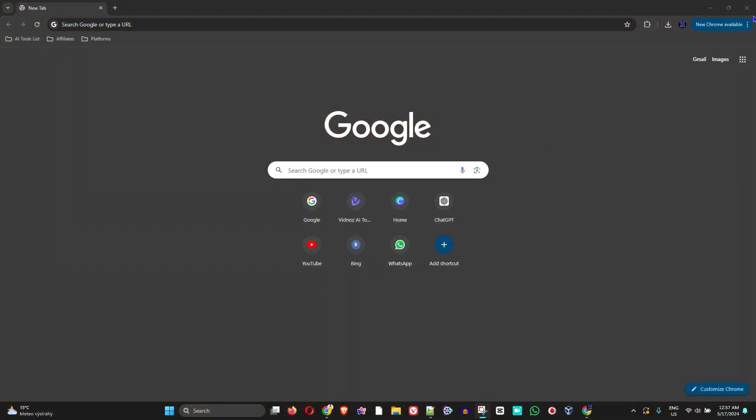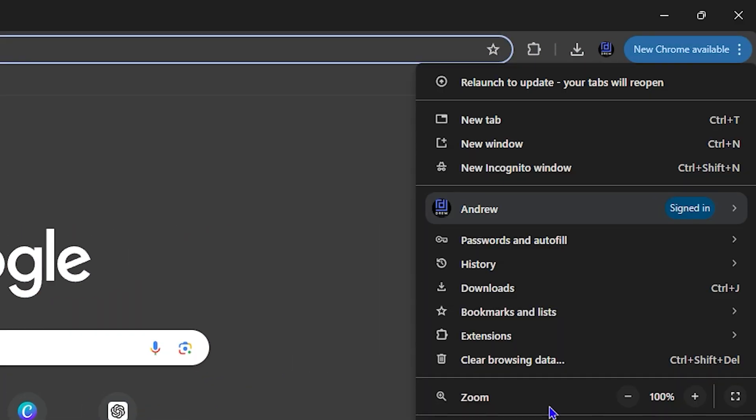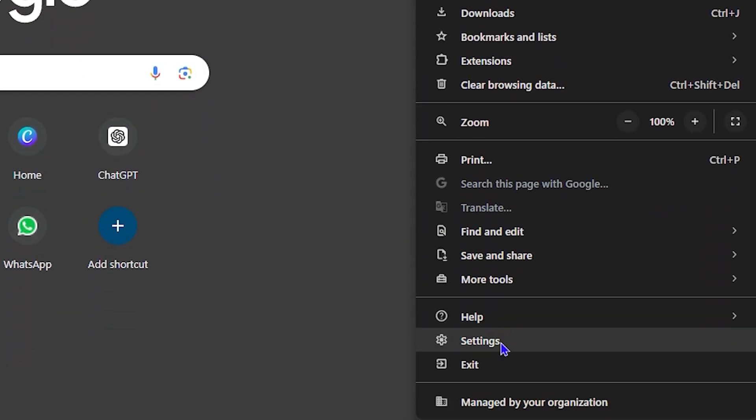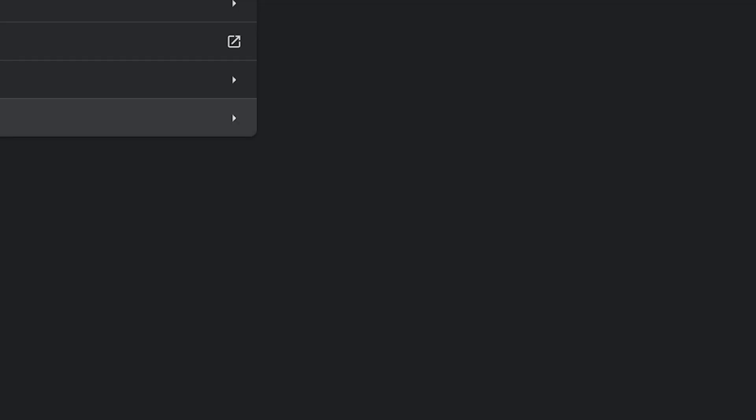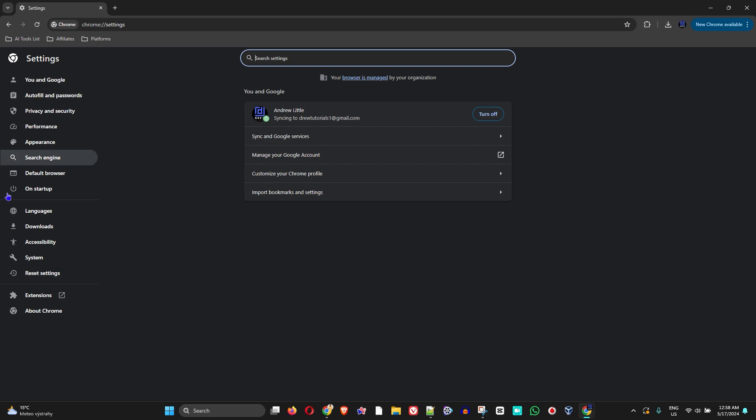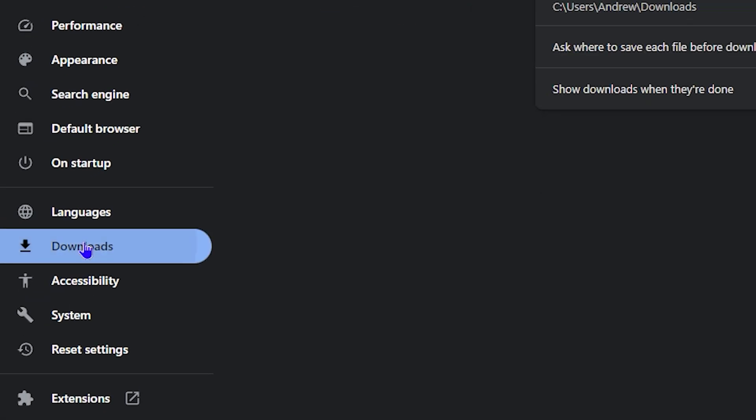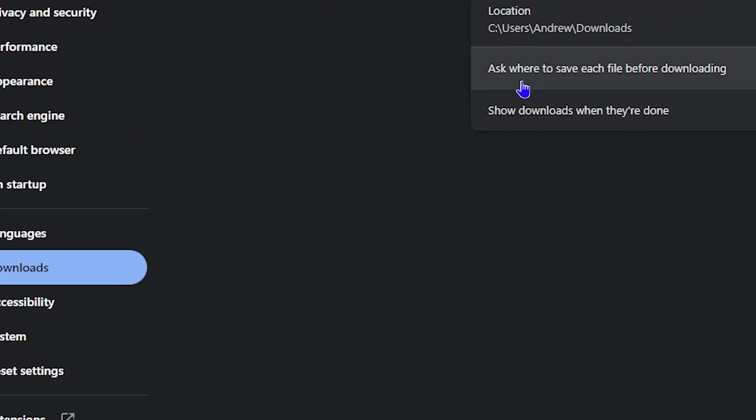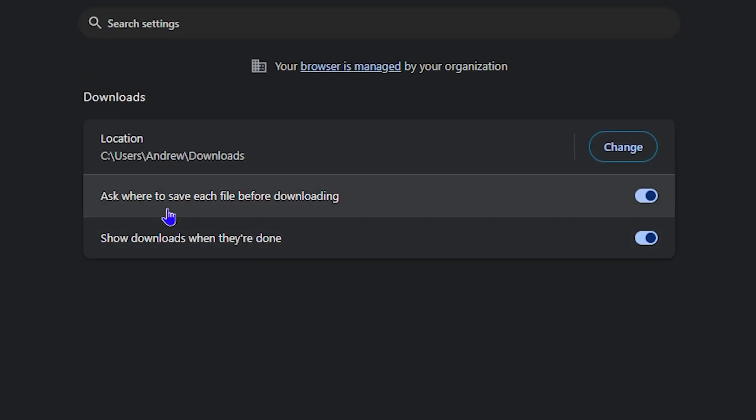Once you're inside Google Chrome, click the three dots on the upper right-hand side, then click on Settings. On the left side, click on Downloads and you'll see the option that says 'ask where to save each file before downloading' - it's currently turned on.